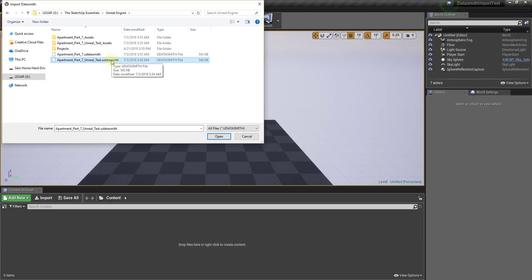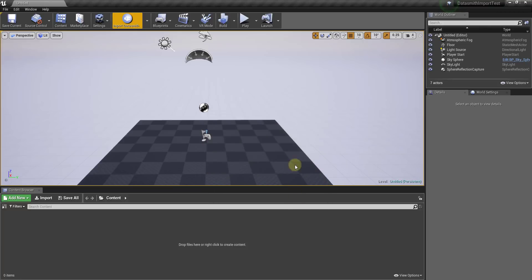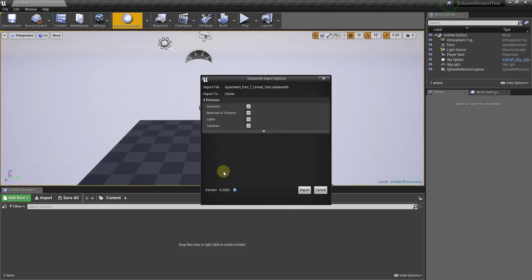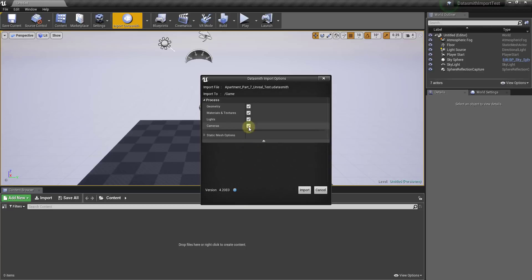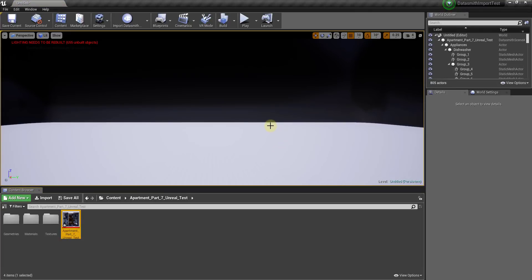Clicking 'Import Unreal DataSmith File' will allow you to import the DataSmith file you exported from SketchUp. Navigate to wherever you saved that file and double-click it. It will ask you where you want to import the content — I'm fine with importing it into the current folder, so I'll click OK. It will then pop up options asking if you want to process geometry, materials and textures, lights, and cameras. Leave all of those checked and click Import.